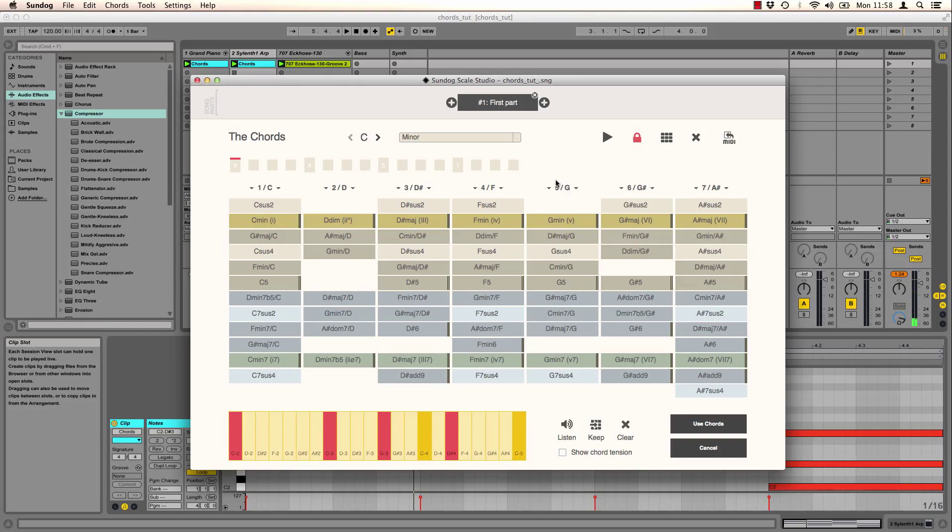And this is how we can really enhance the way how we work with chords here.